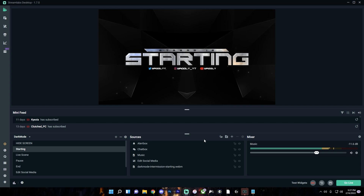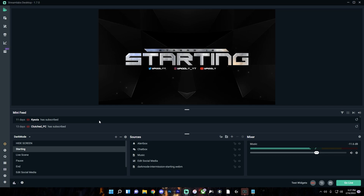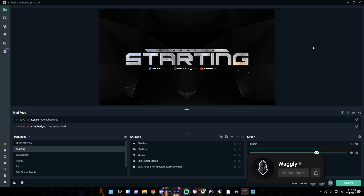And now you're ready to begin streaming. That's it for the Streamlabs OBS best quality settings. If you want a tutorial on how to set up your scenes, alert boxes, or anything else in Streamlabs, let me know and I can make a tutorial on that. If you enjoyed, make sure to leave a like, subscribe, and I'll see you guys next time. Bye!